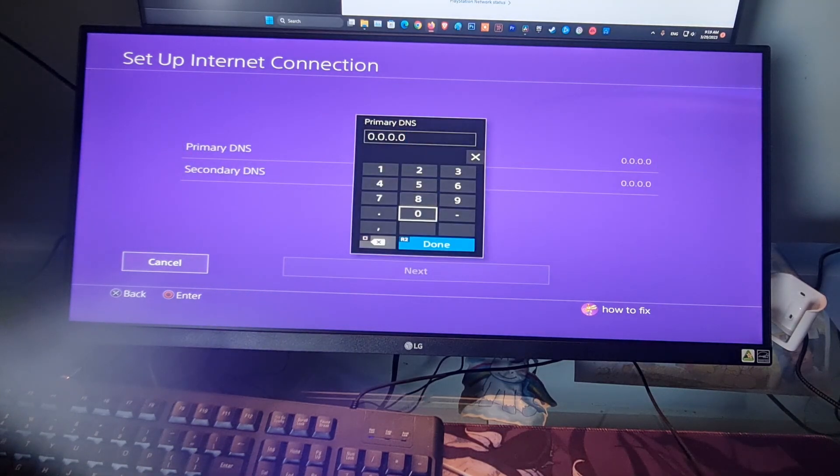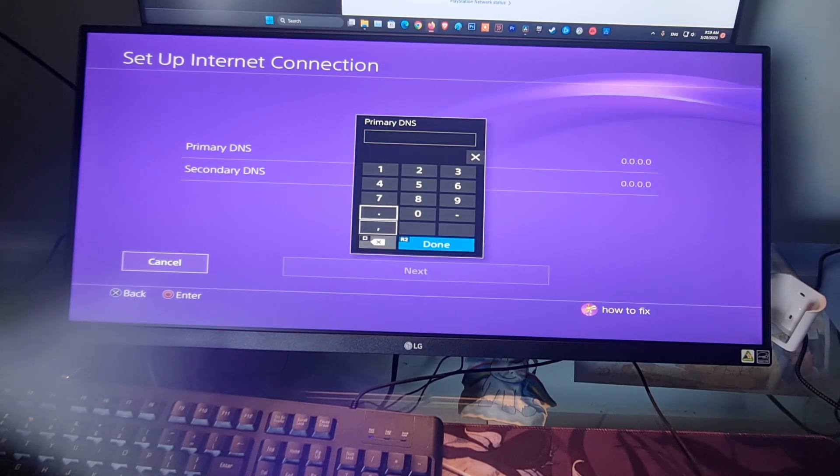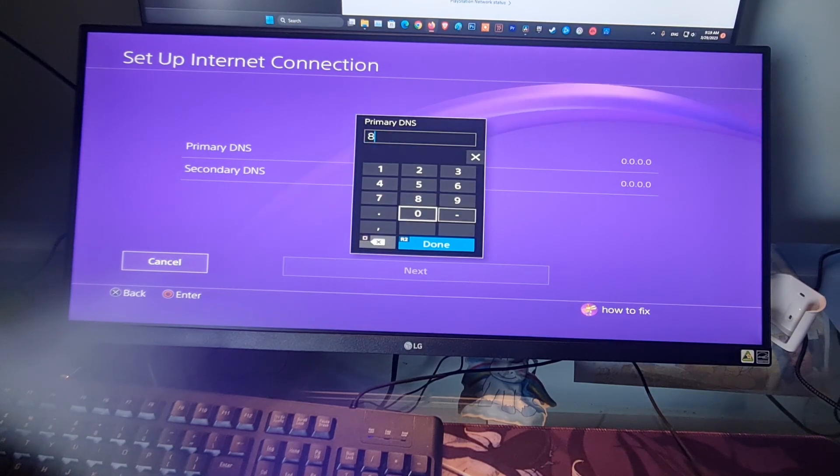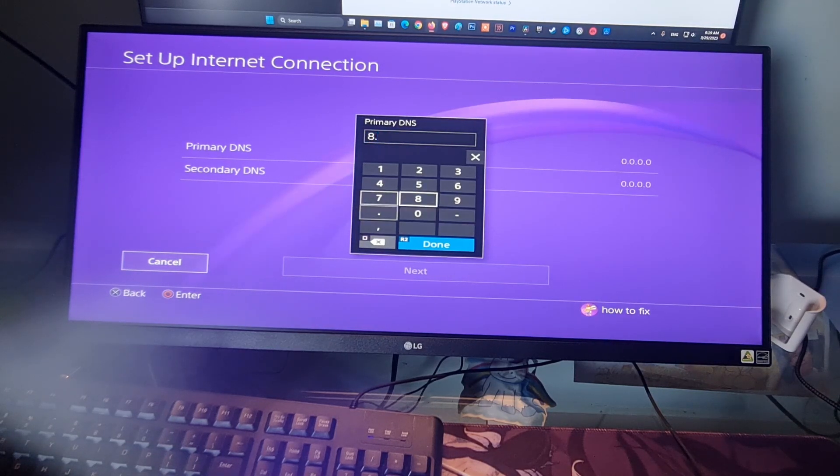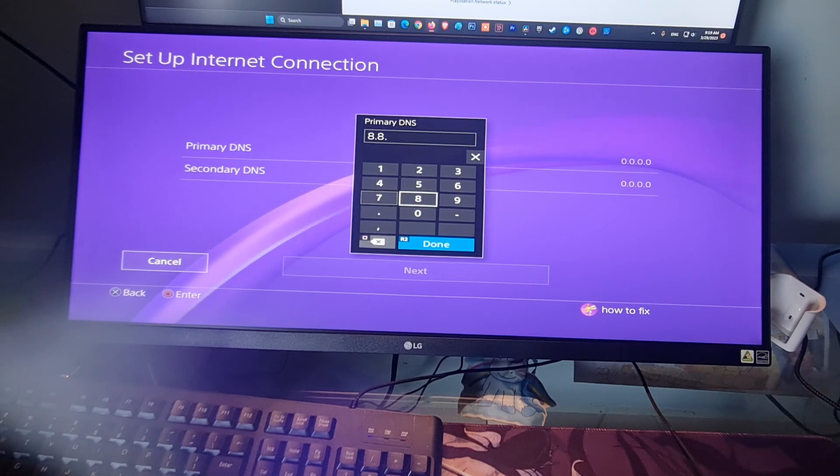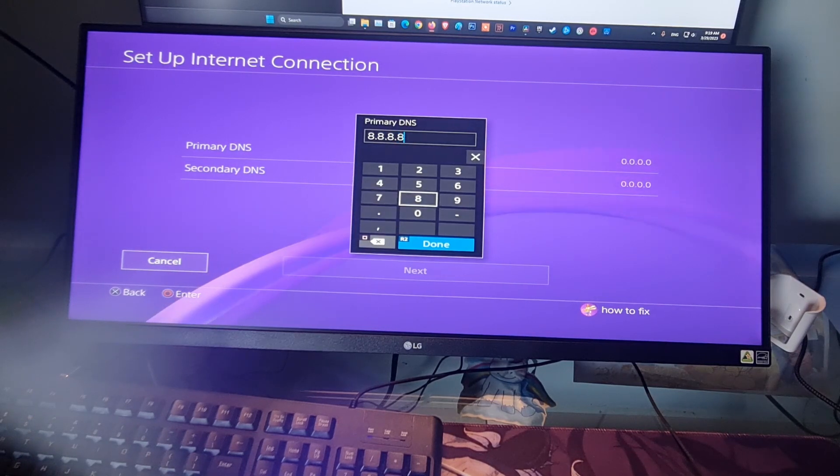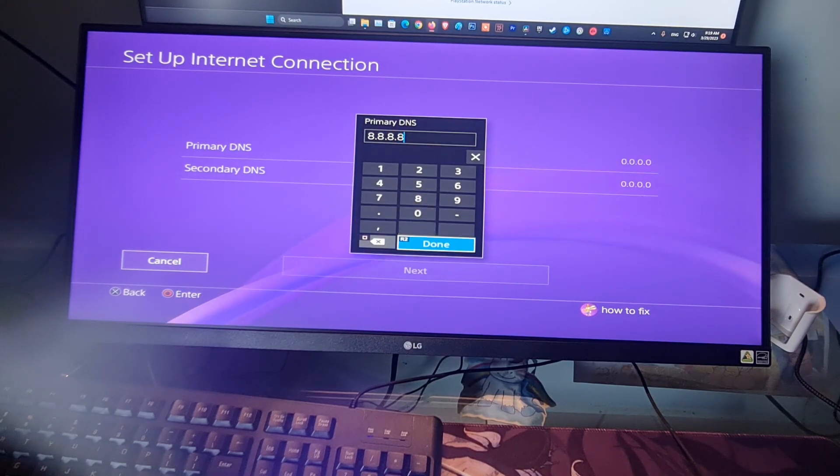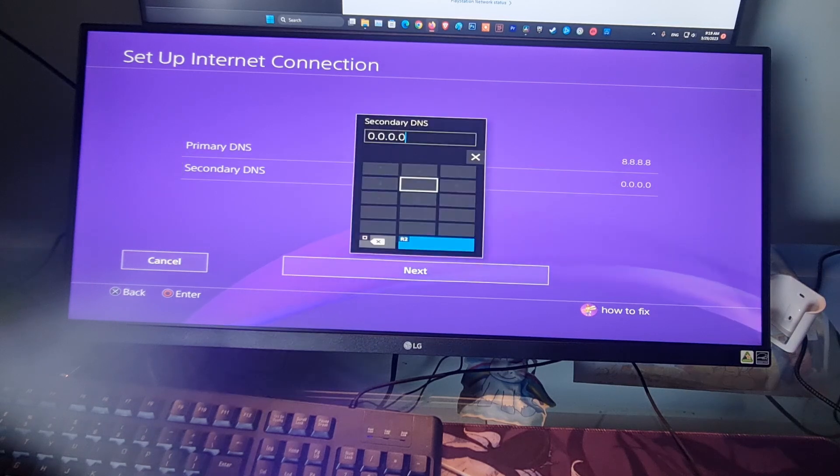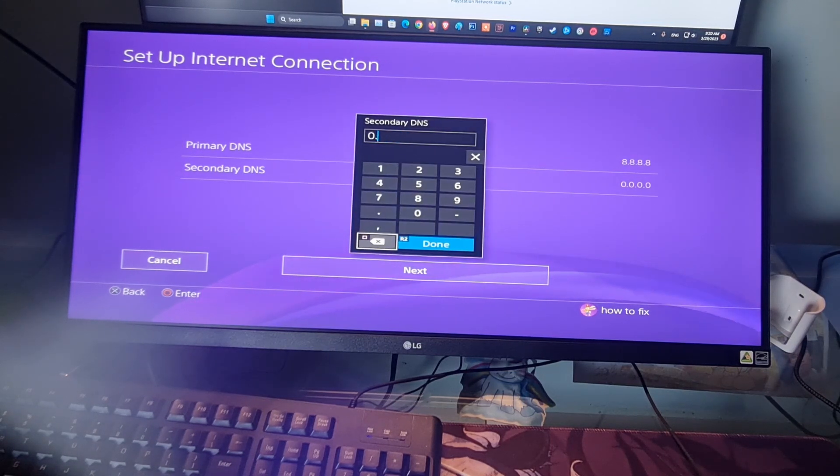Type 8.8.8.8 as the primary DNS. Type 8.8.4.4 for the secondary DNS.